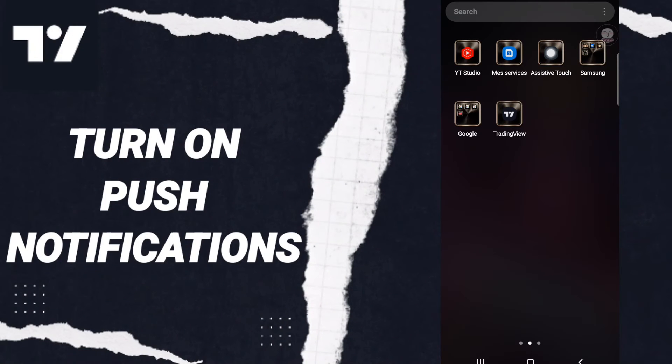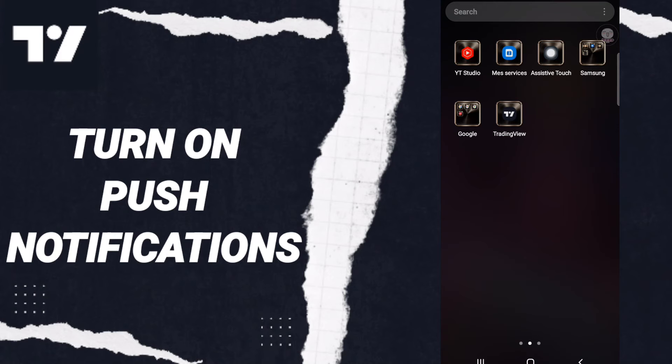Hi everyone, today we will talk about how to turn on push notifications for alerts on the TradingView application.